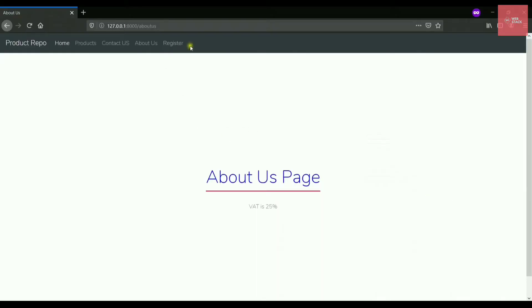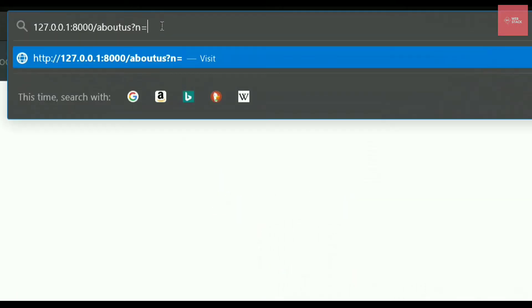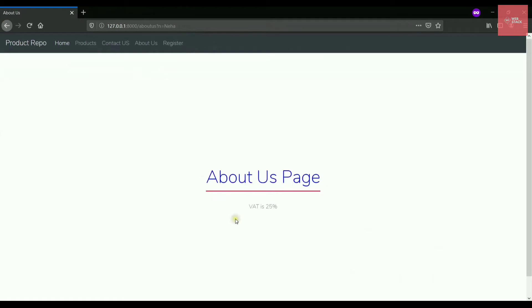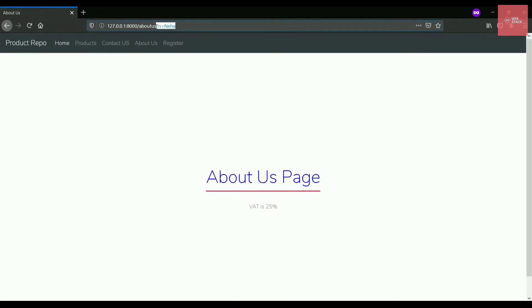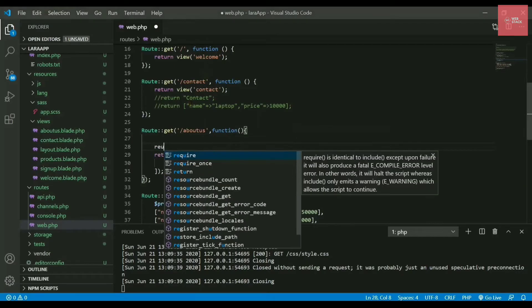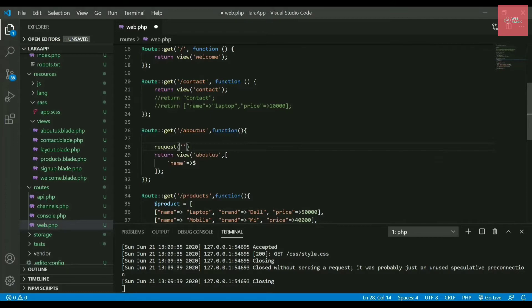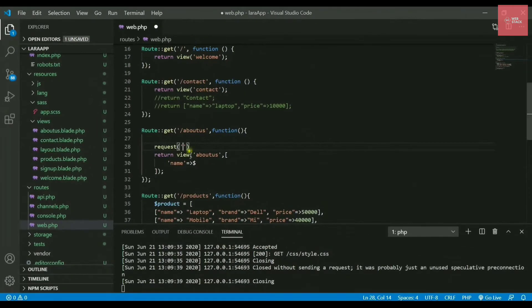The main goal is to fetch the value written in the URL — let's say 'n equals Neha'. To fetch that, we use the request() method and inside it write the variable name, which here is 'n'. Store it in a variable called $name. This is how you fetch query string parameters into your variables.